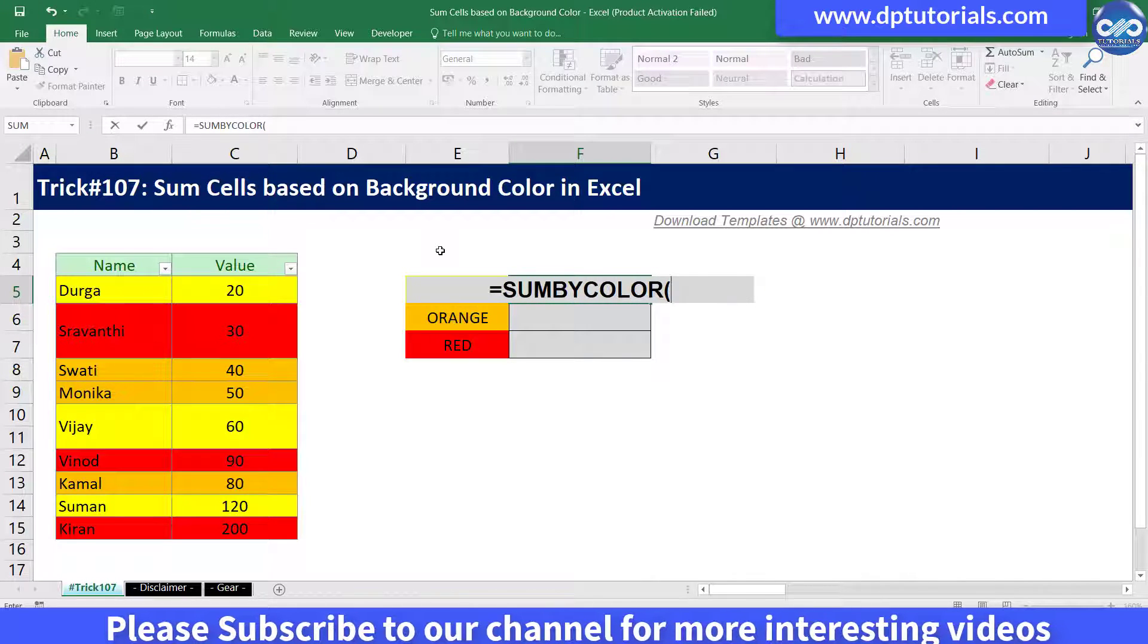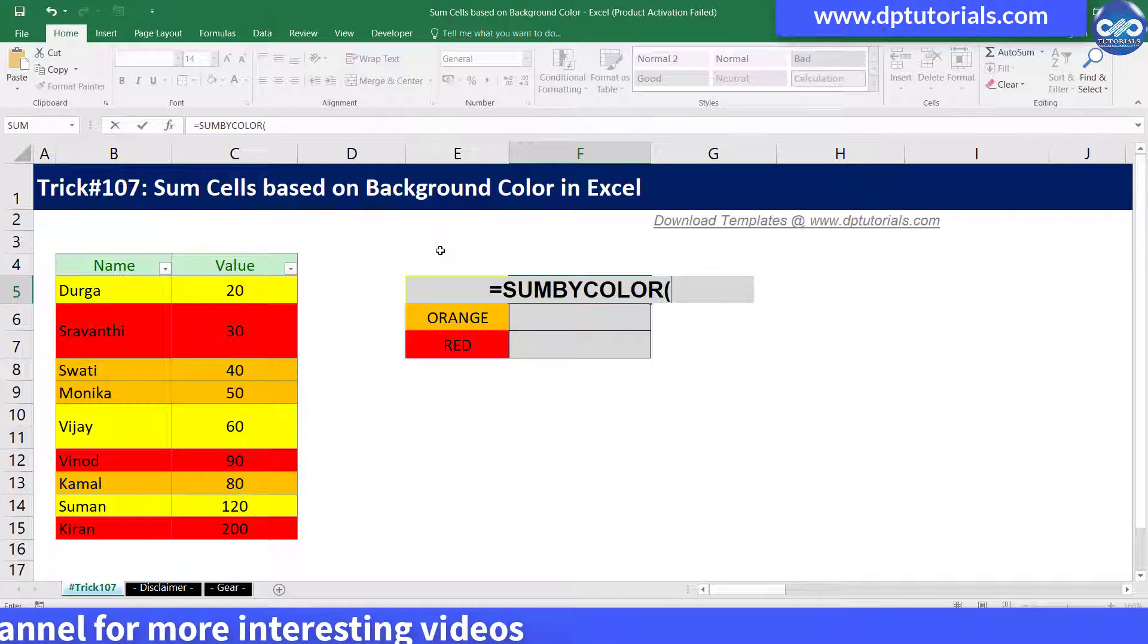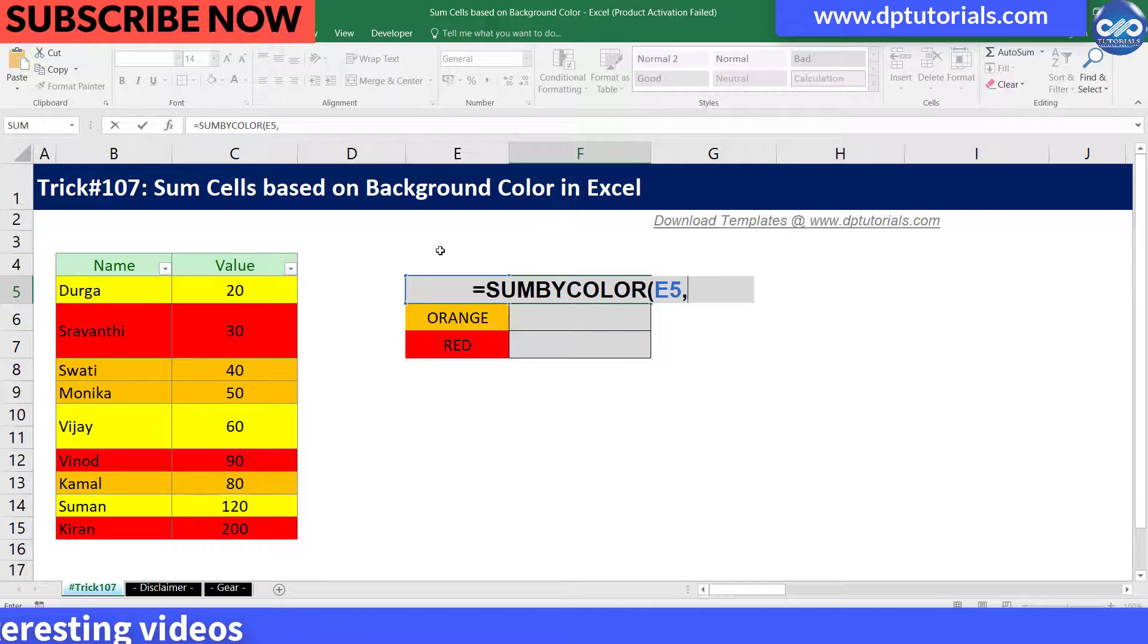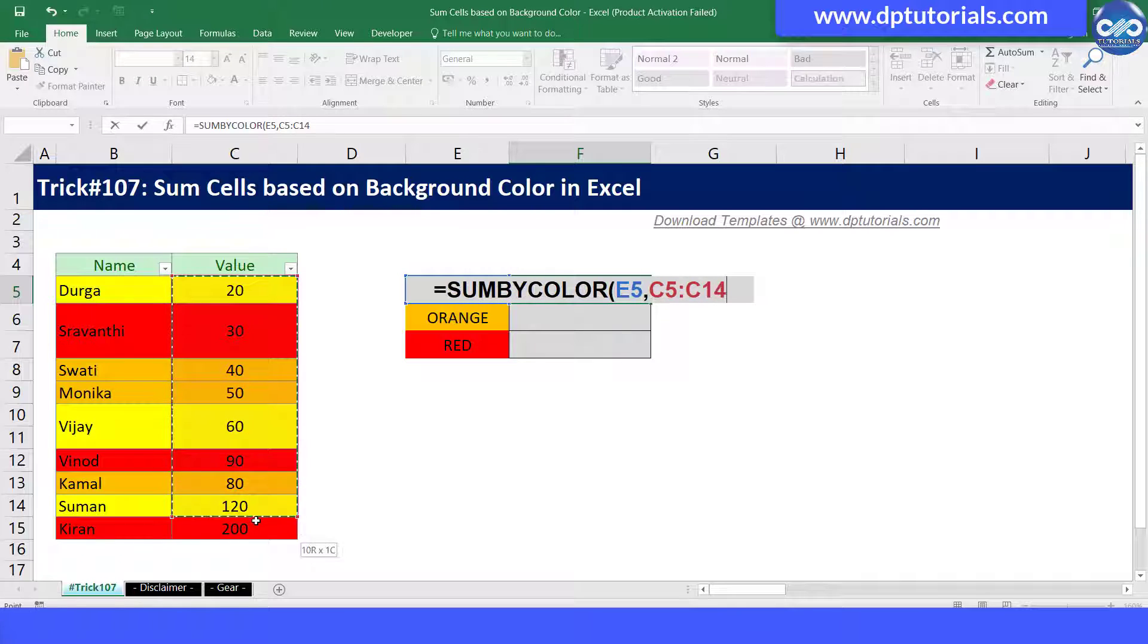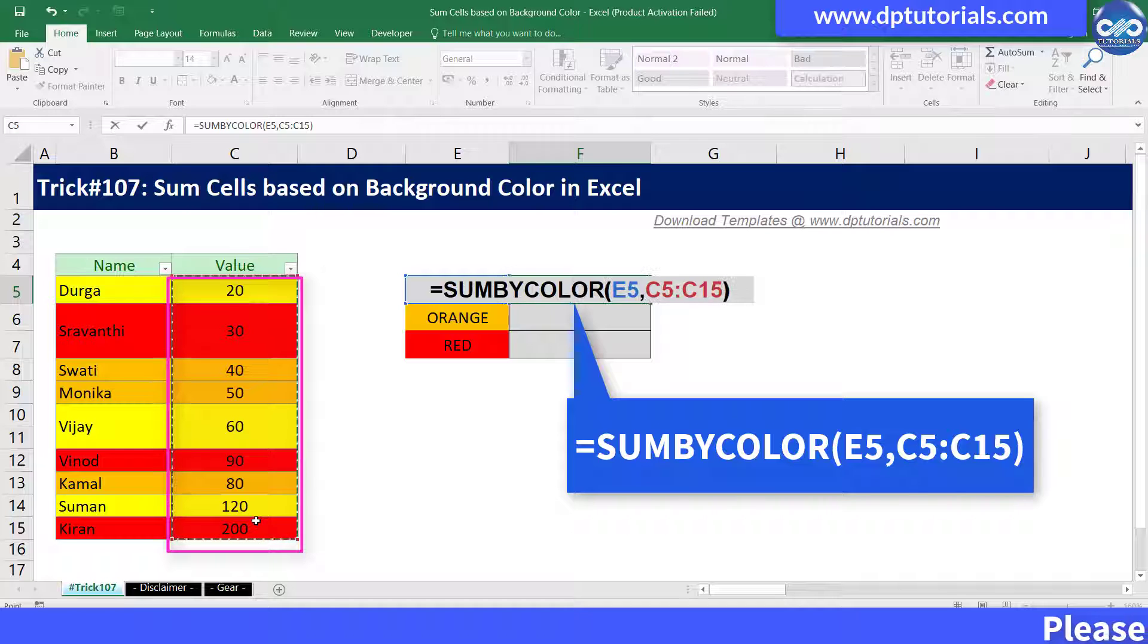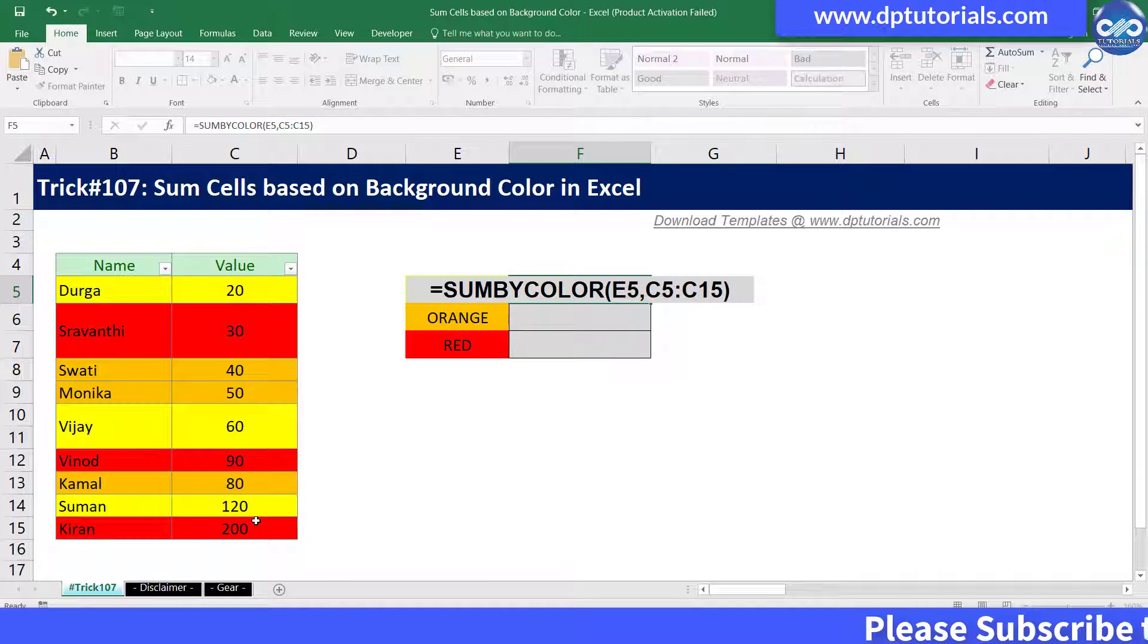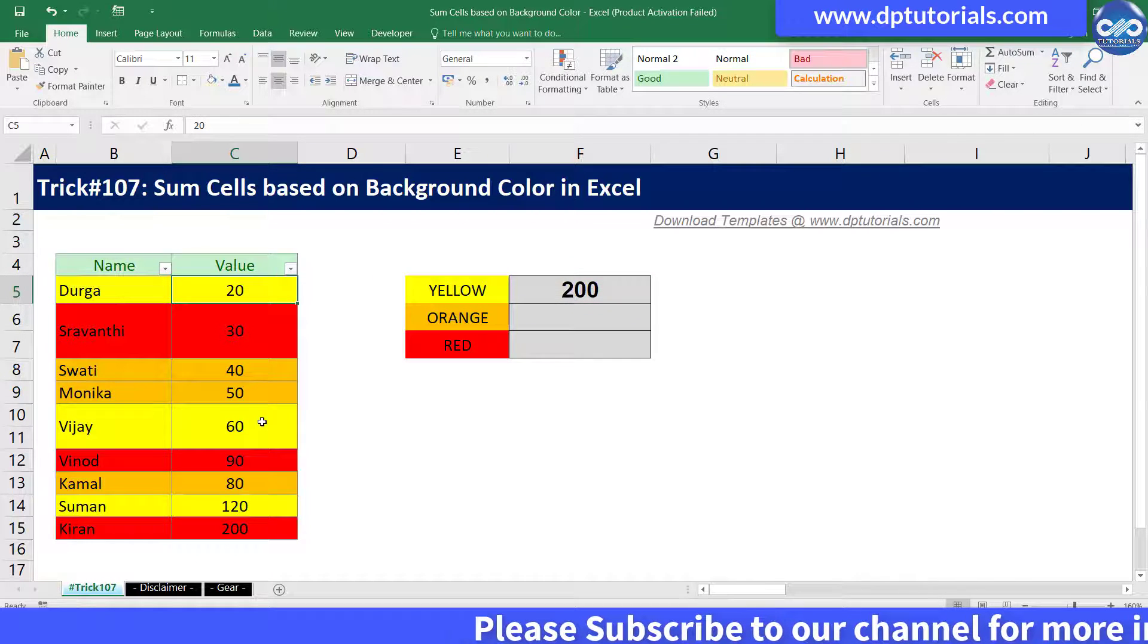Now select a cell with the color which you want to sum. Here I want to sum the yellow color, so I will be selecting the cell E5. Then select the range that needs to be summed up.